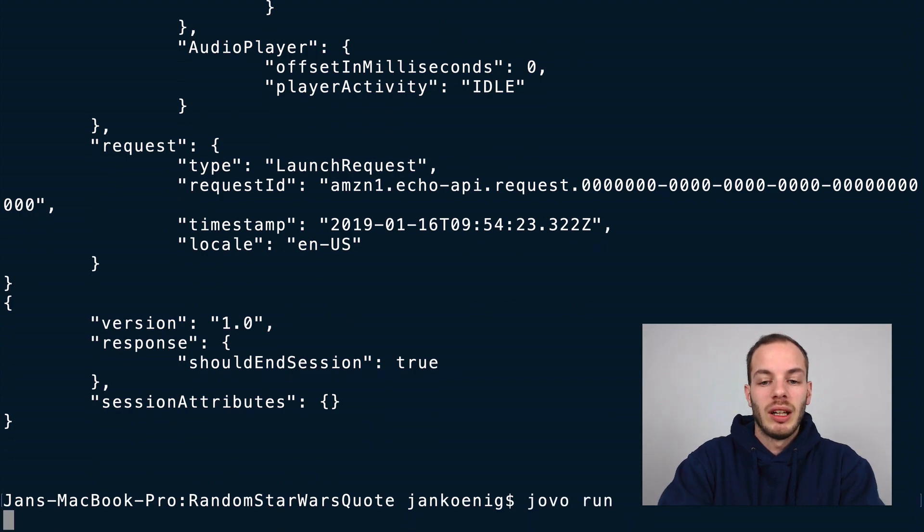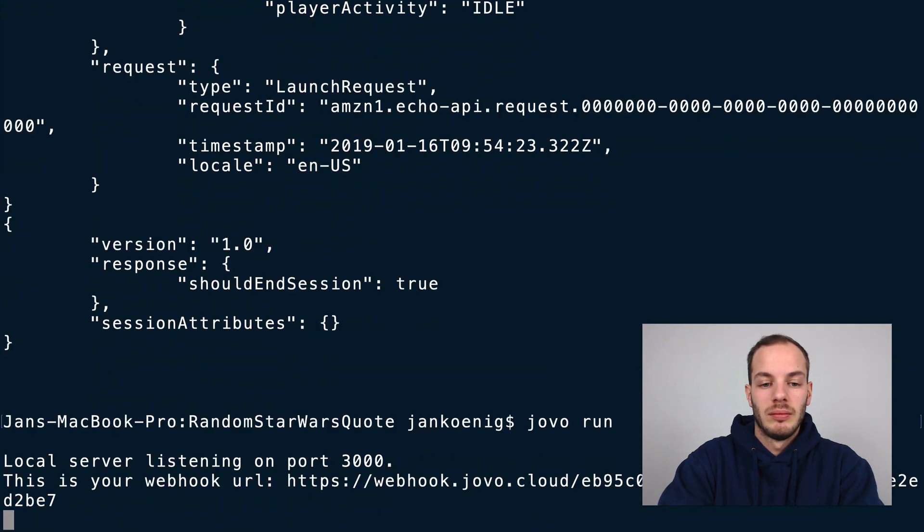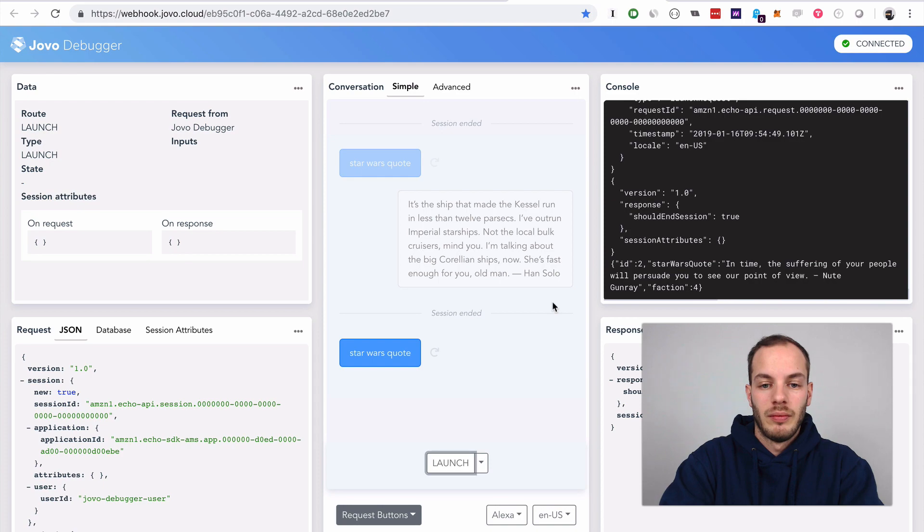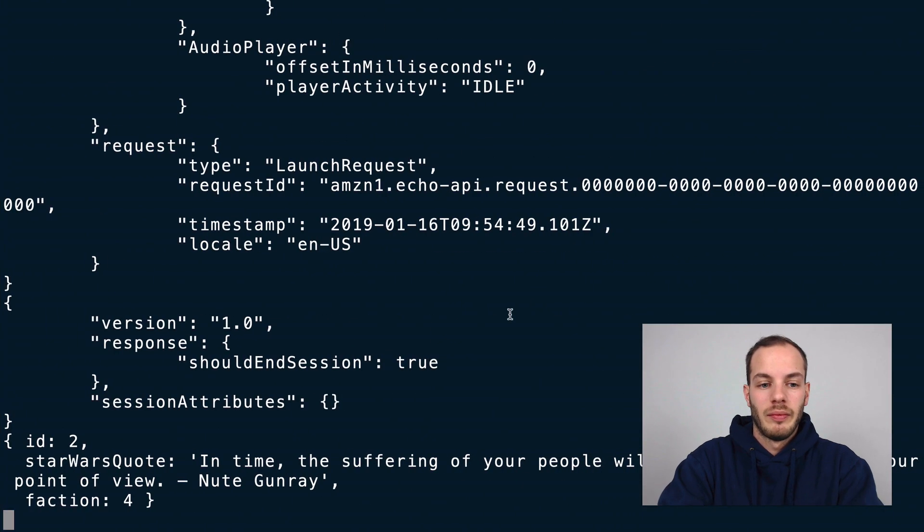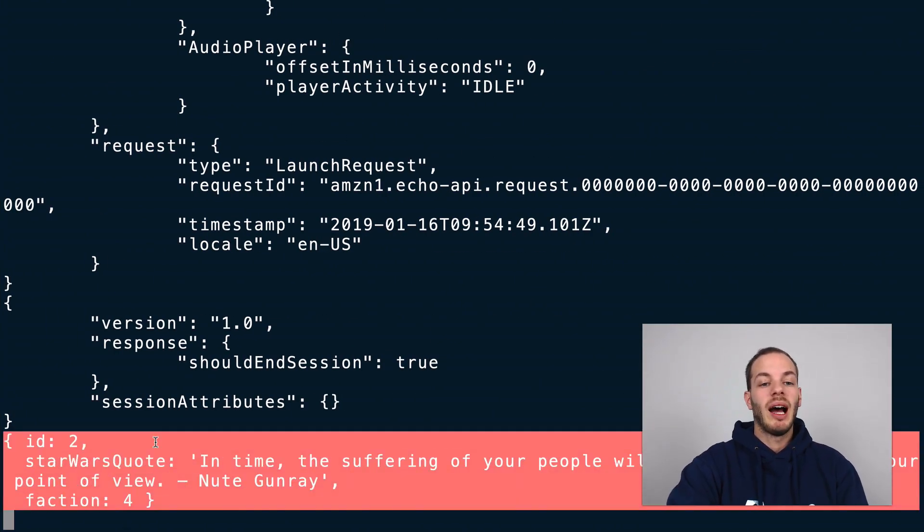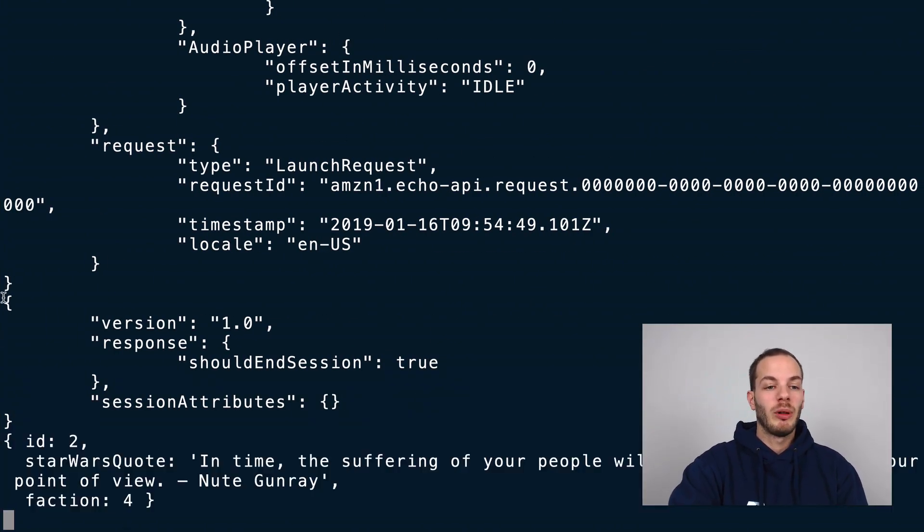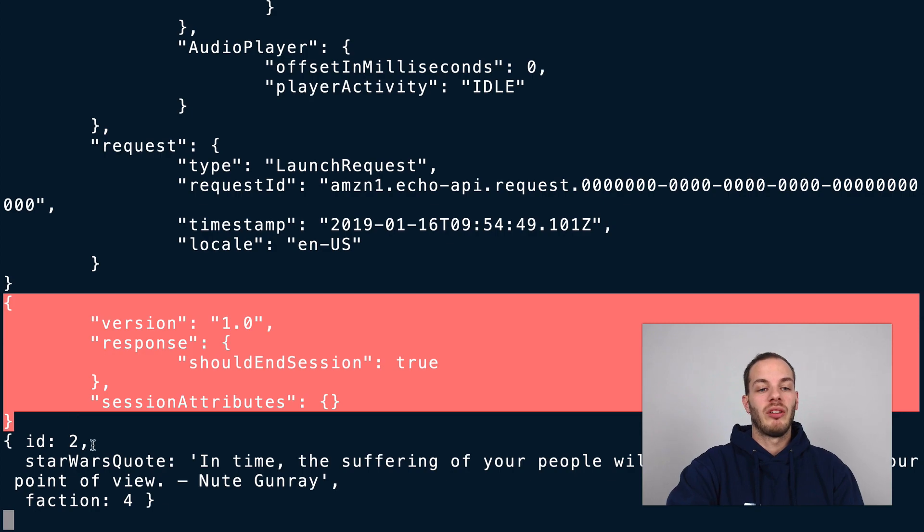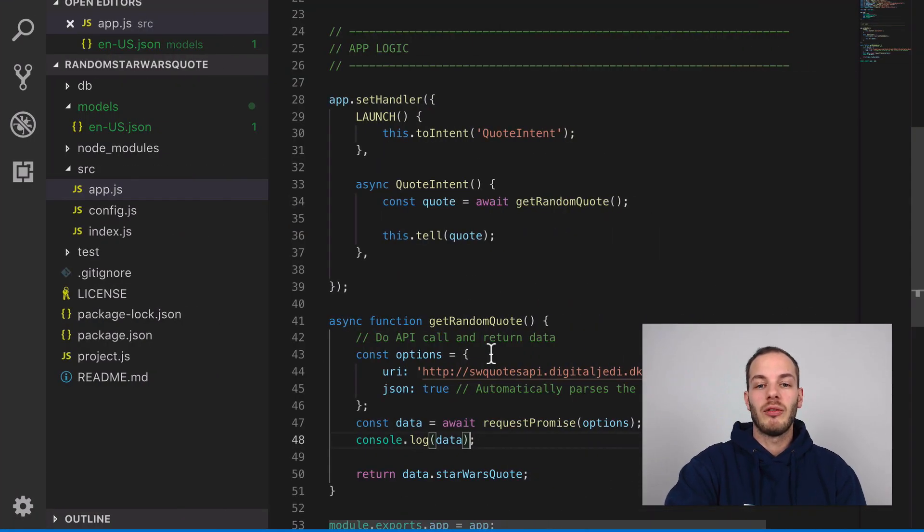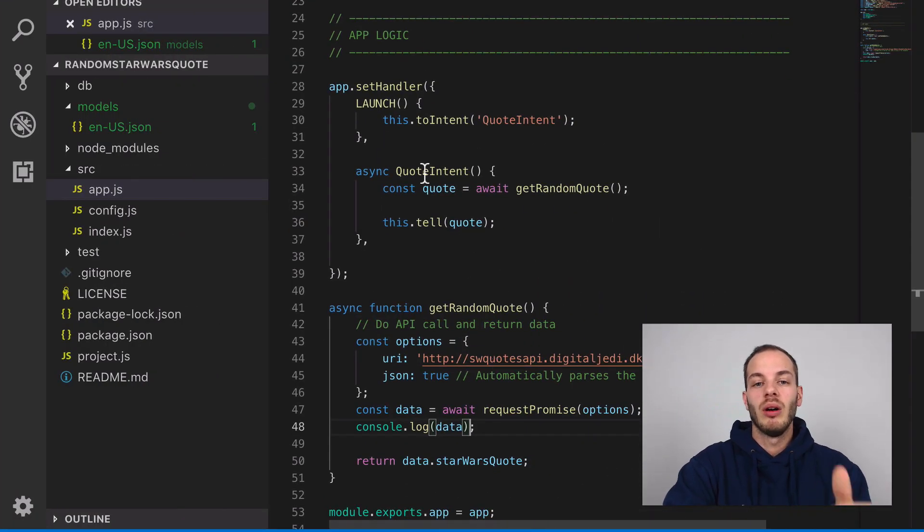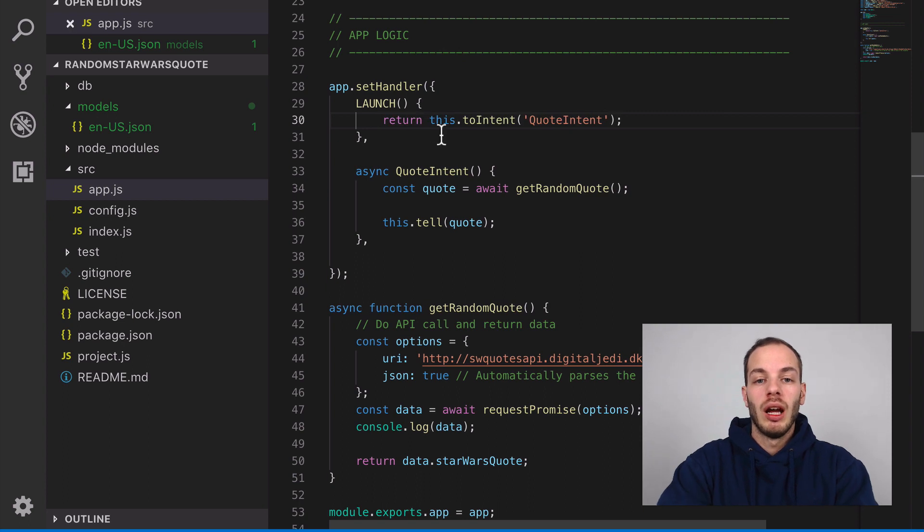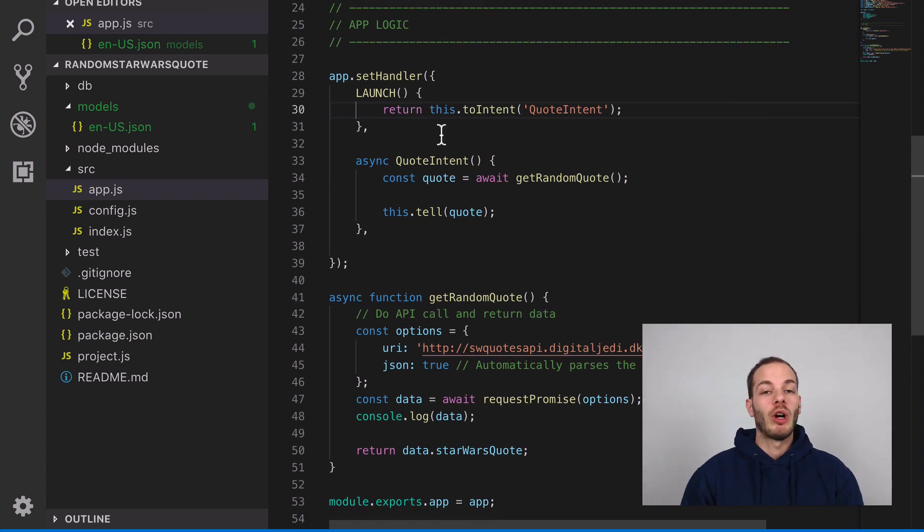You see the API is retrieved before the response is sent out. This is the main difference in how stuff is handled in Jovo version 2.